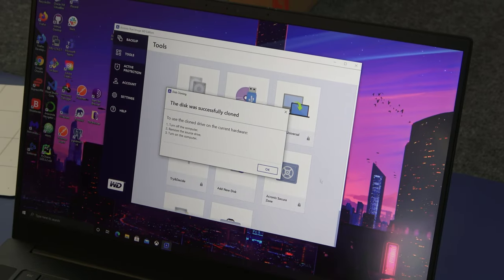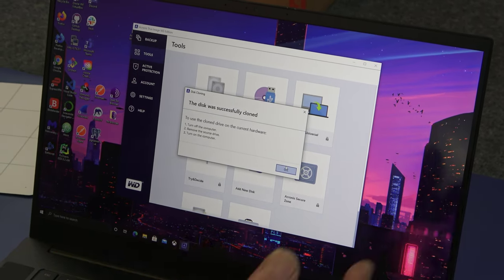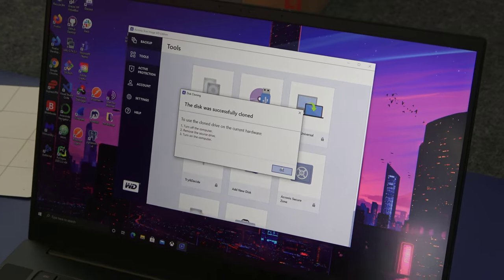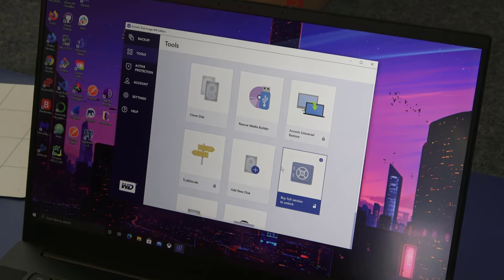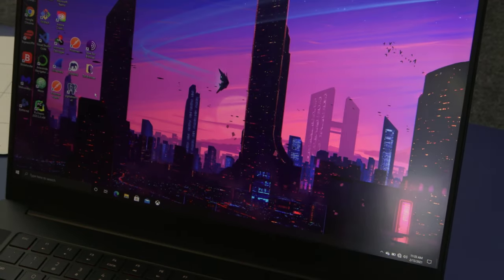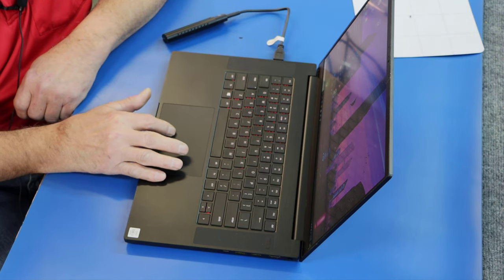All right, guys. We just finished cloning here. Just finished. And this pops up. Says that we had a good clone. We're going to turn off our computer like it says to put in the new parts. So let me do a shutdown here.